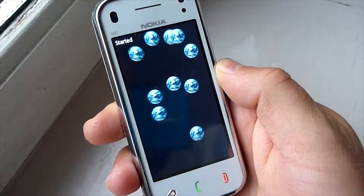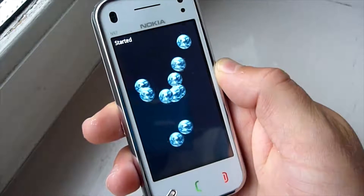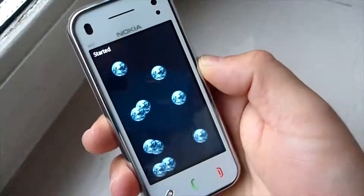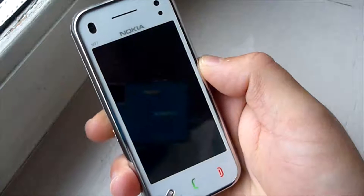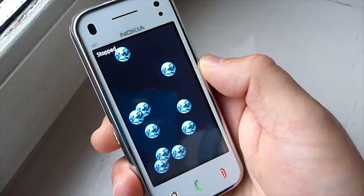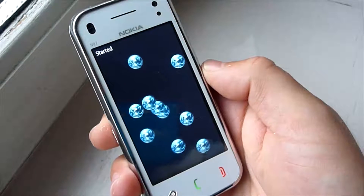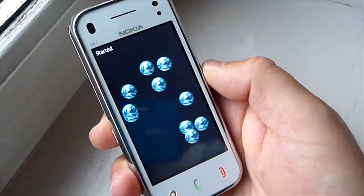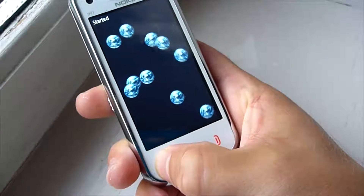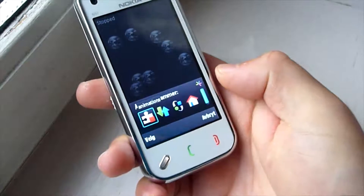This example animates some floating planets. It's important to turn off animations when the application is not actively used. Notice that when I lock the screen and then unlock it again, the animations have stopped. The same happens when I use the task switcher to force the application to lose focus.